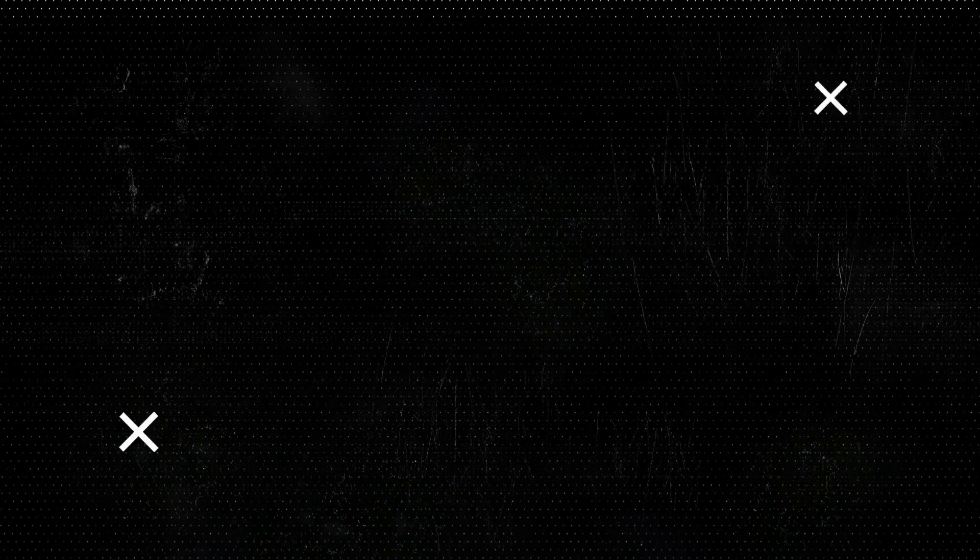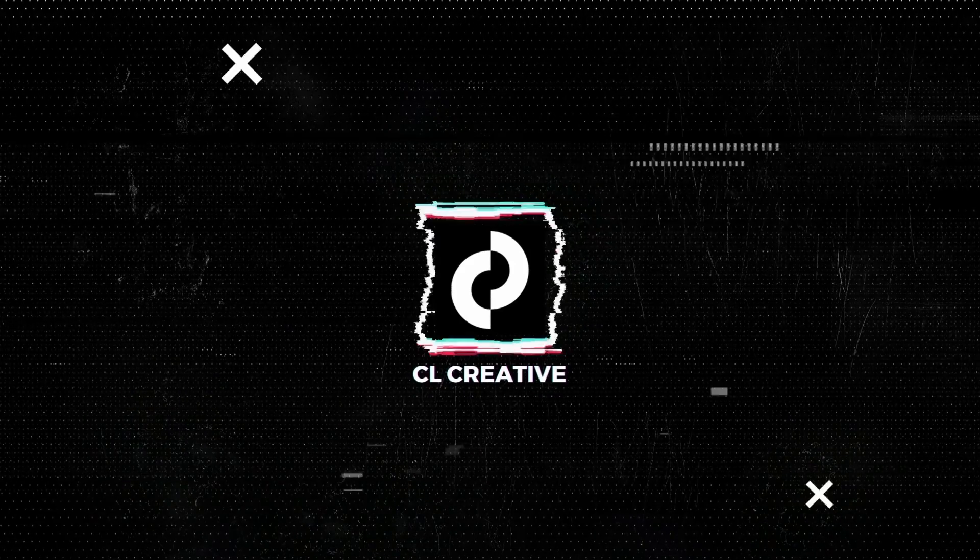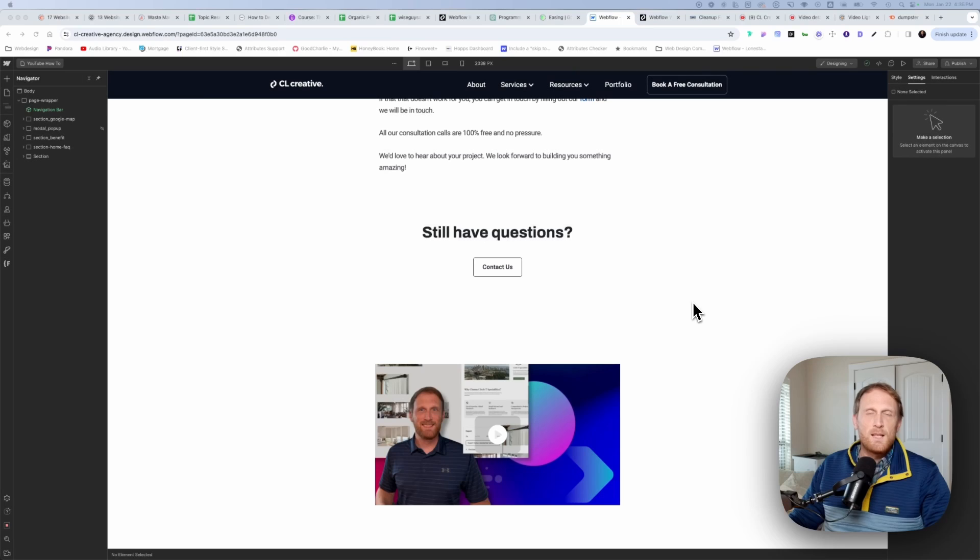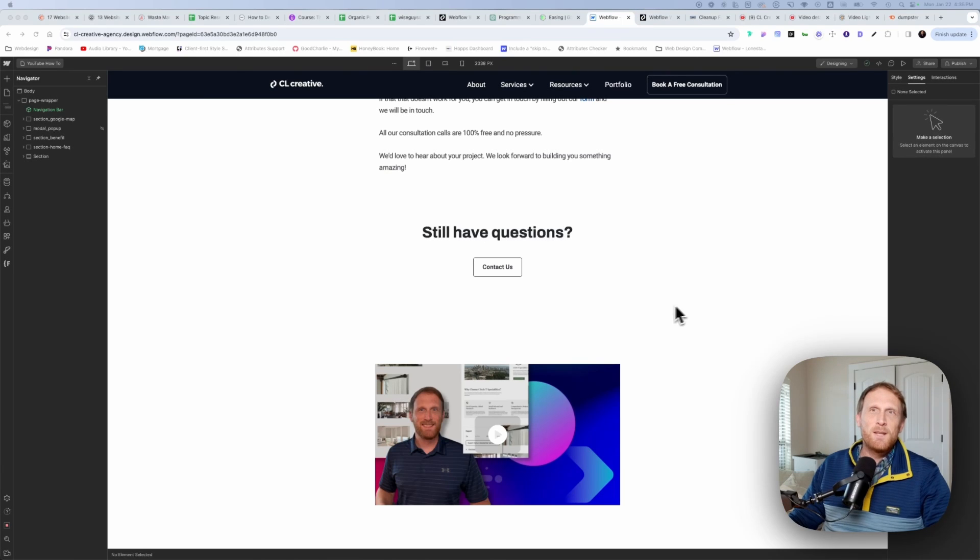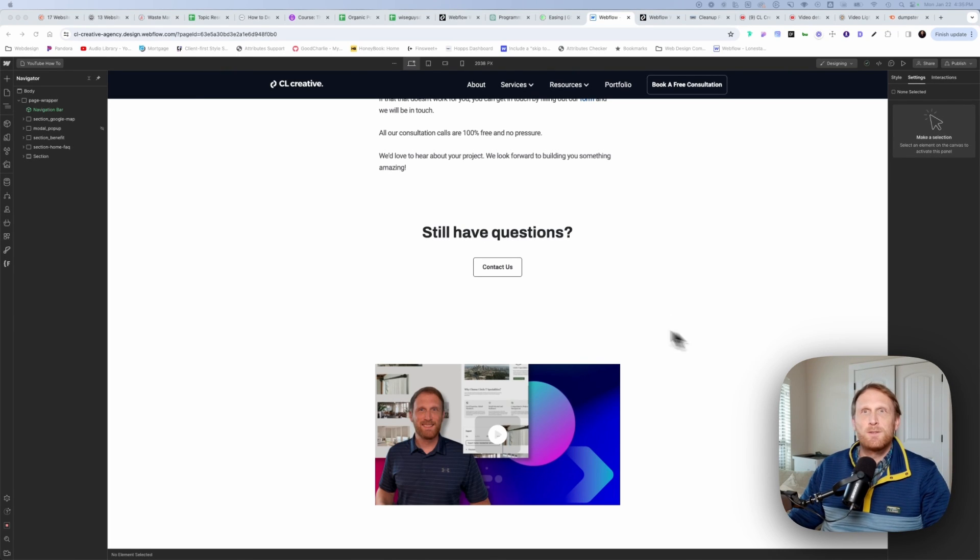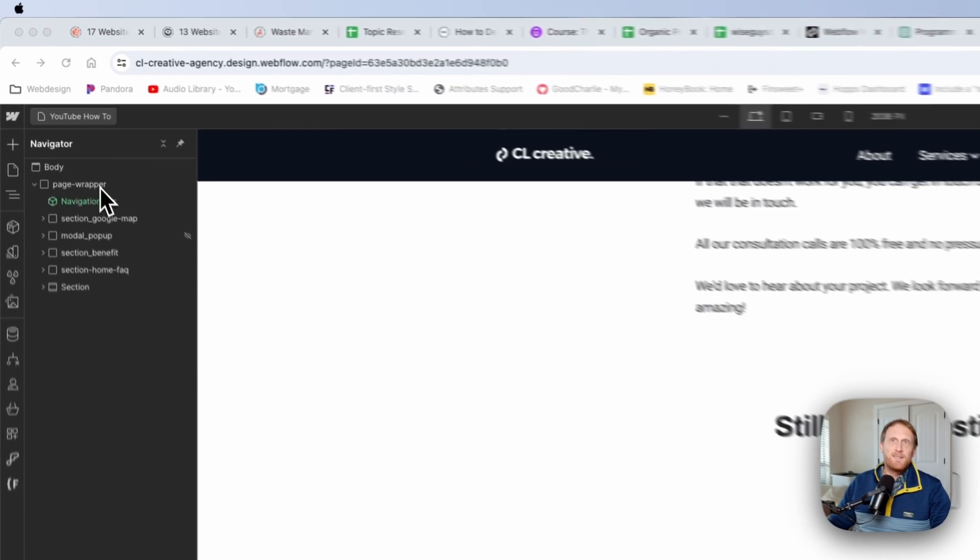And yes, we can definitely do that. It's super easy to set up. So let's jump into the computer and I'll show you how. Alright, well here we are in the computer and this is just a page that I have for these YouTube videos. And so let me show you how to set this up.